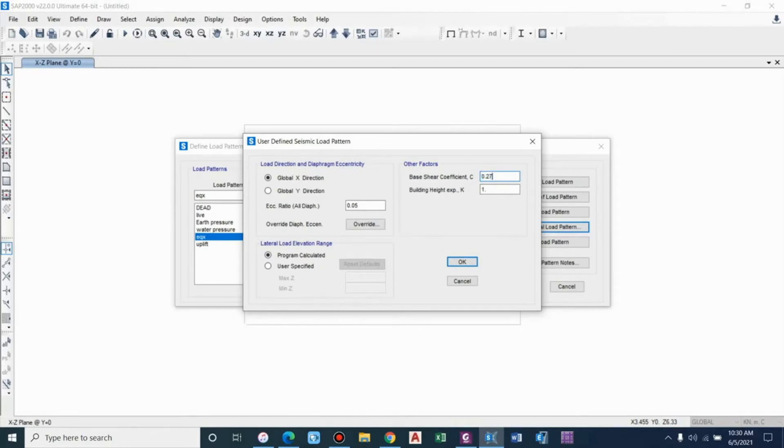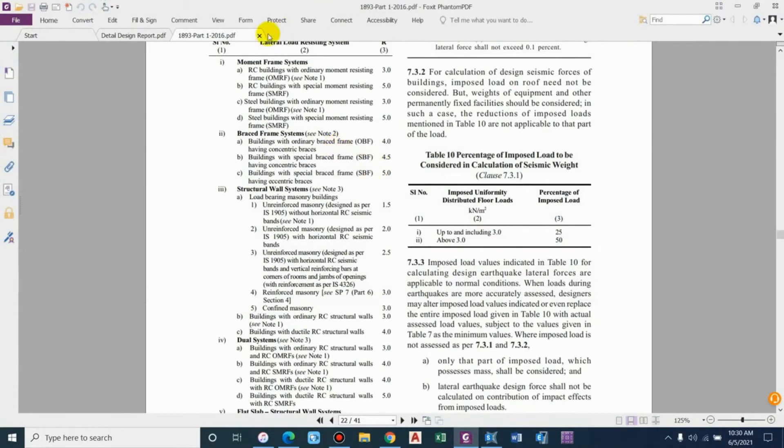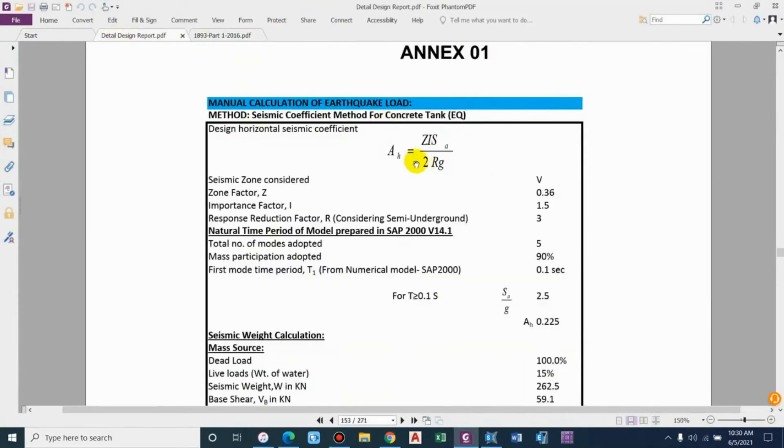So Z is 0.36 into importance factor 1.5, divided by 2, divided by R which is 4.